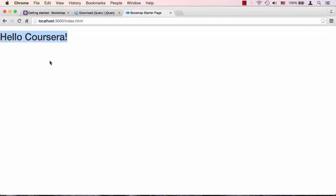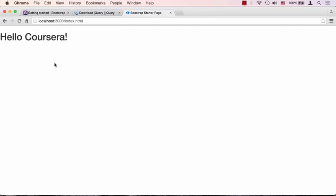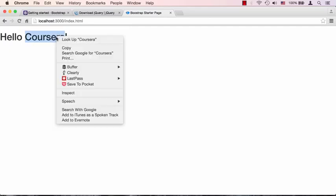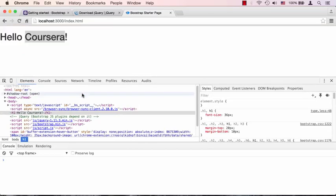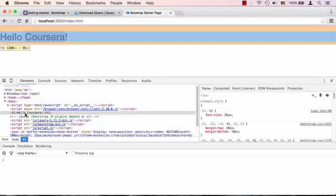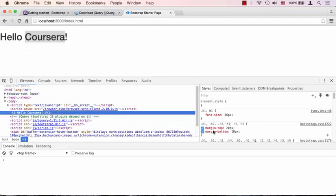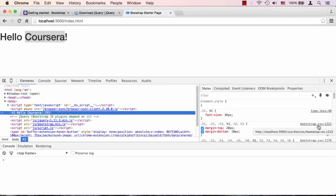We see hello Coursera shows up, and clearly something's different than you would expect before. The font family is not the default one and the color is a little bit different as well, so it looks like some Bootstrap styling is being applied. To verify that, let's right click on it and go to inspect the element.